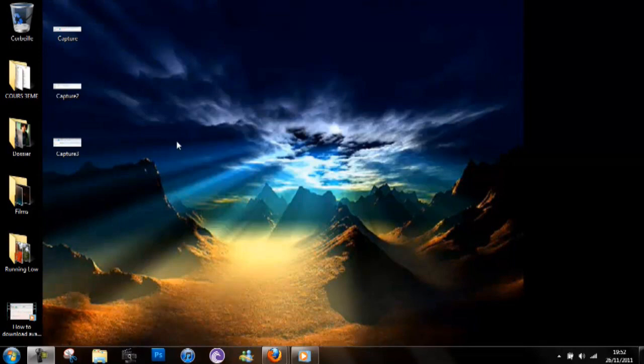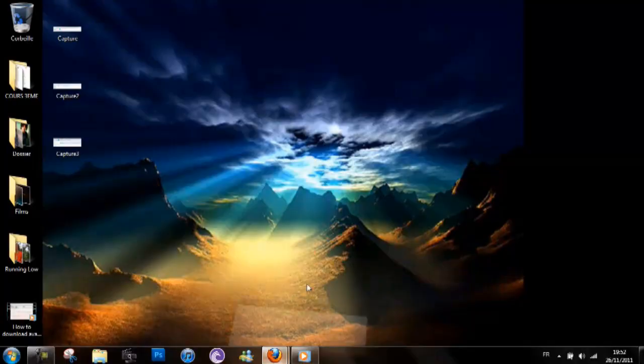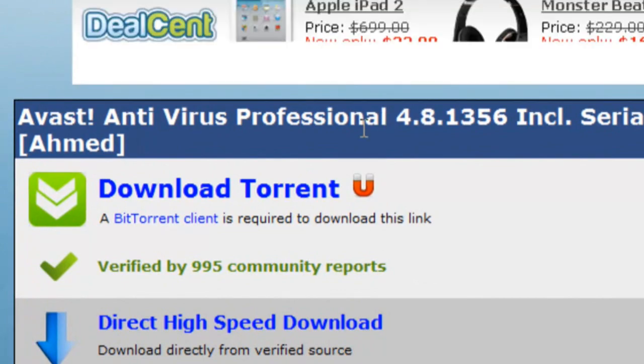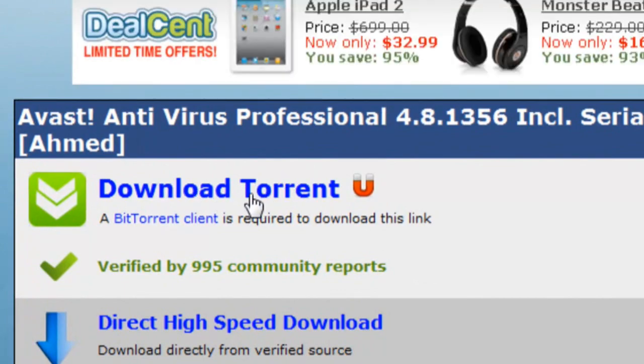So I think it's the best antivirus, so here's what you have to do. Just go to internet and go to the link in the description below, download the torrent.